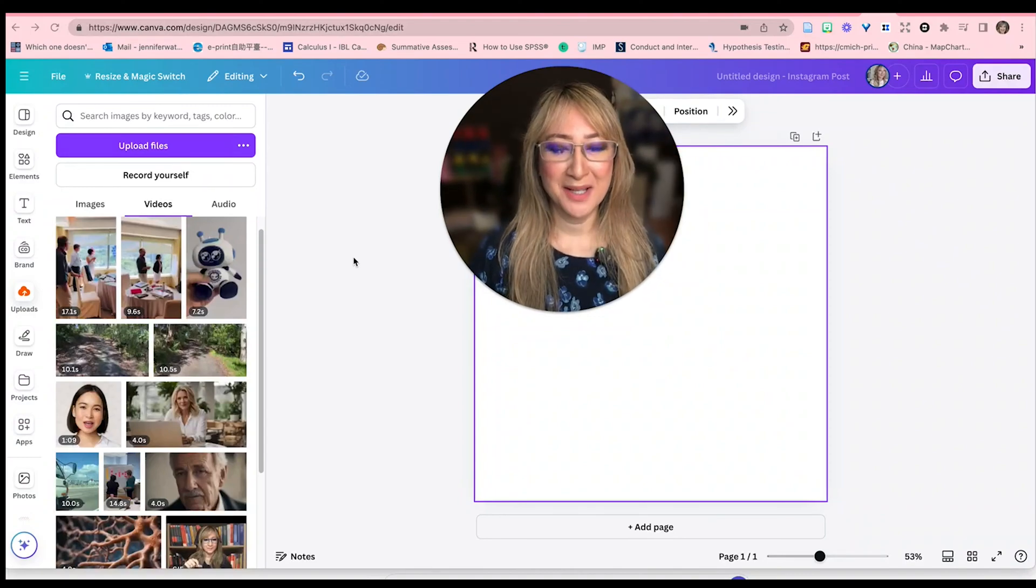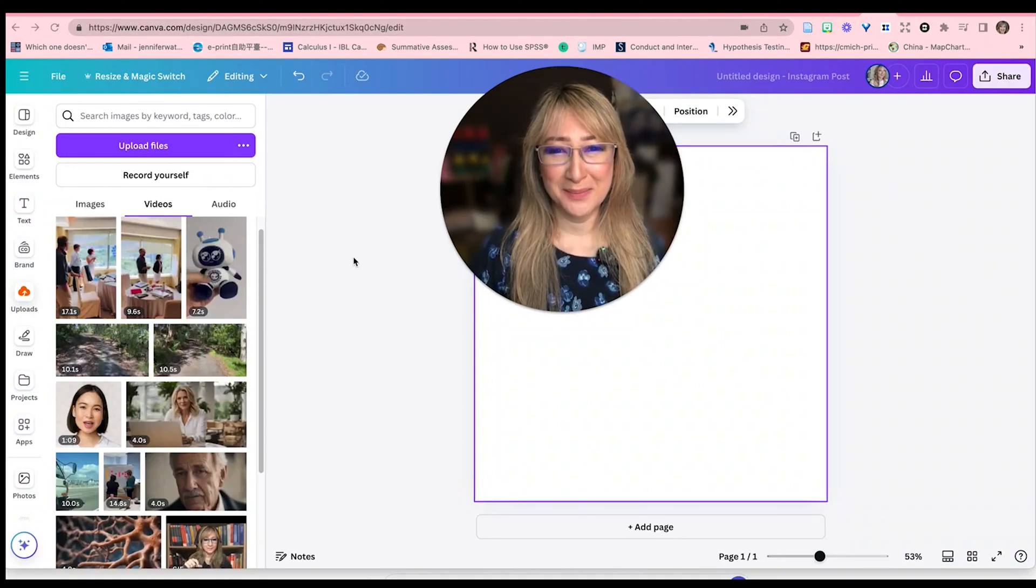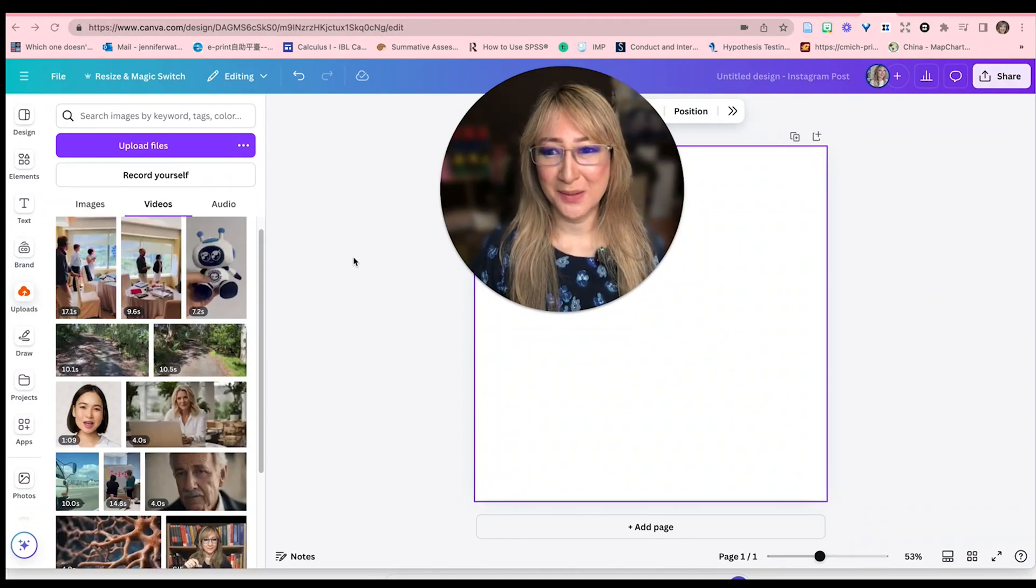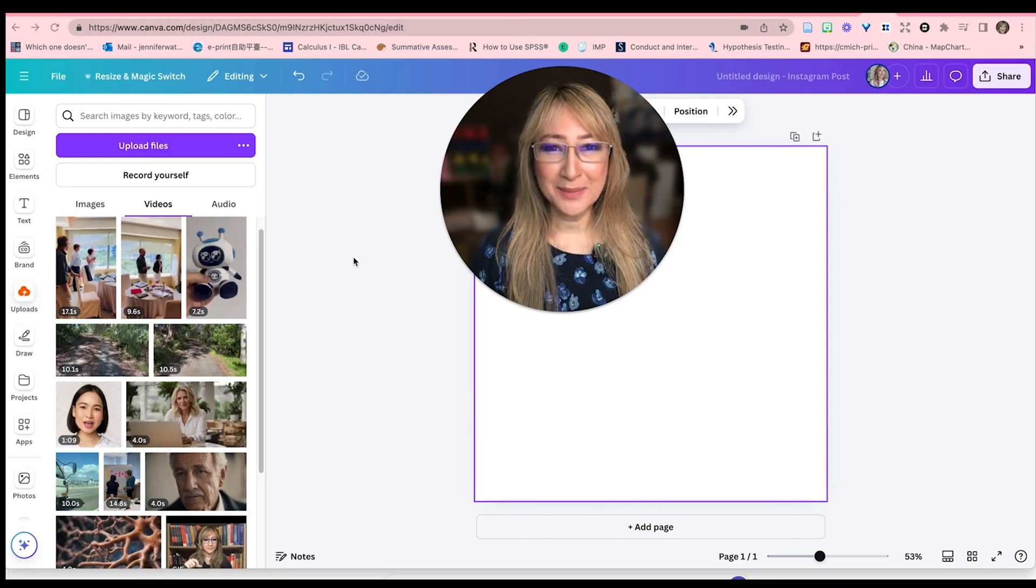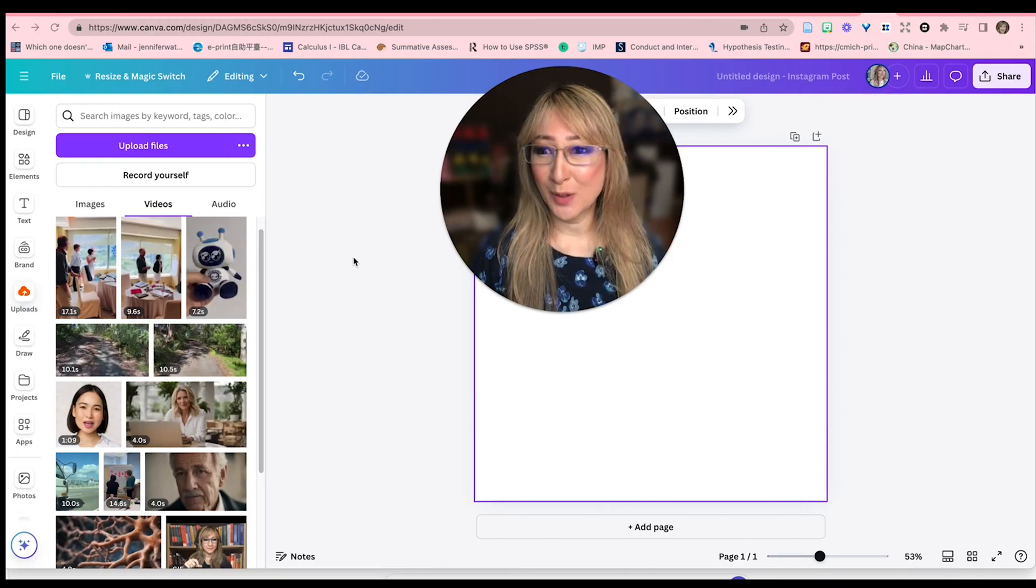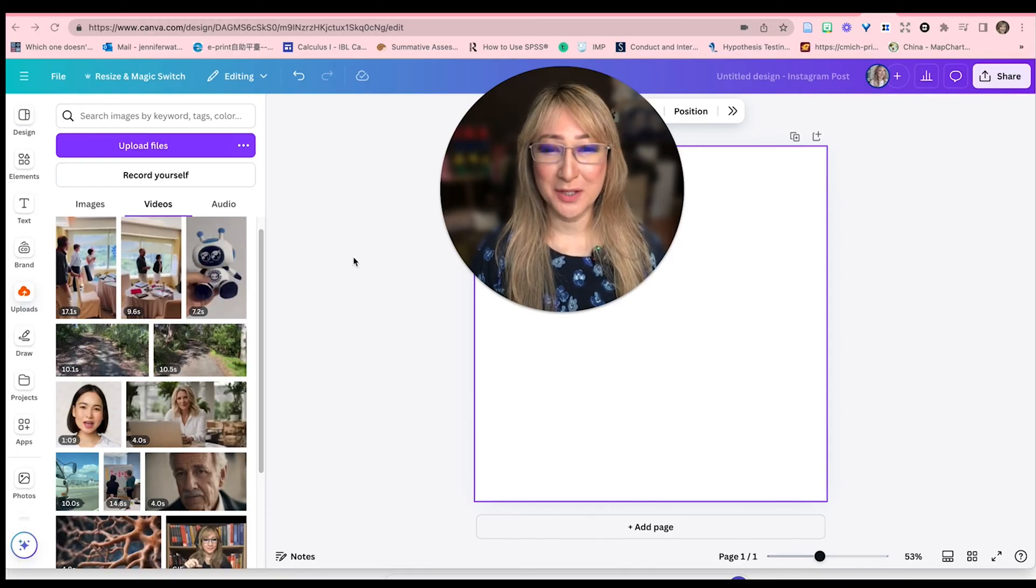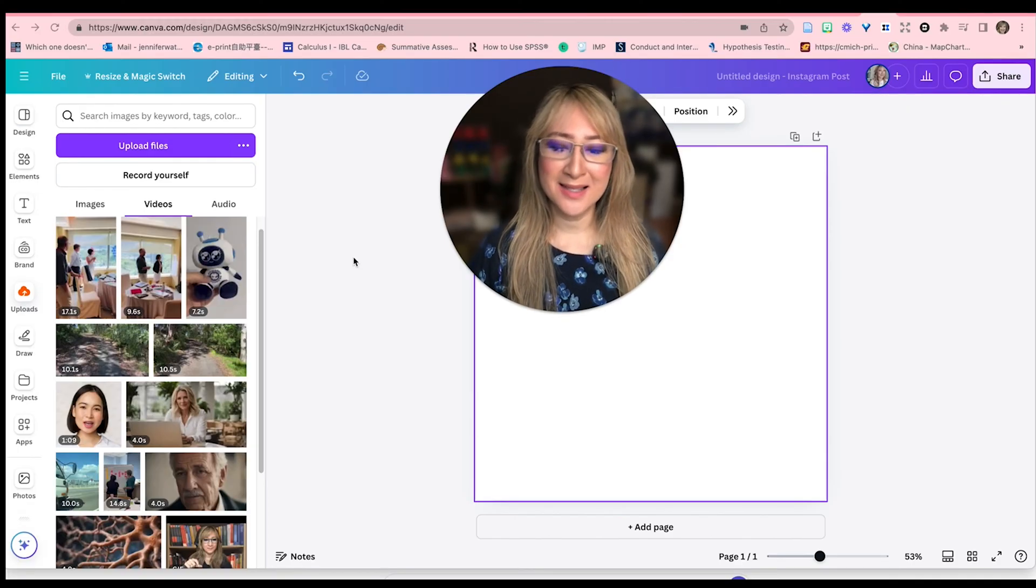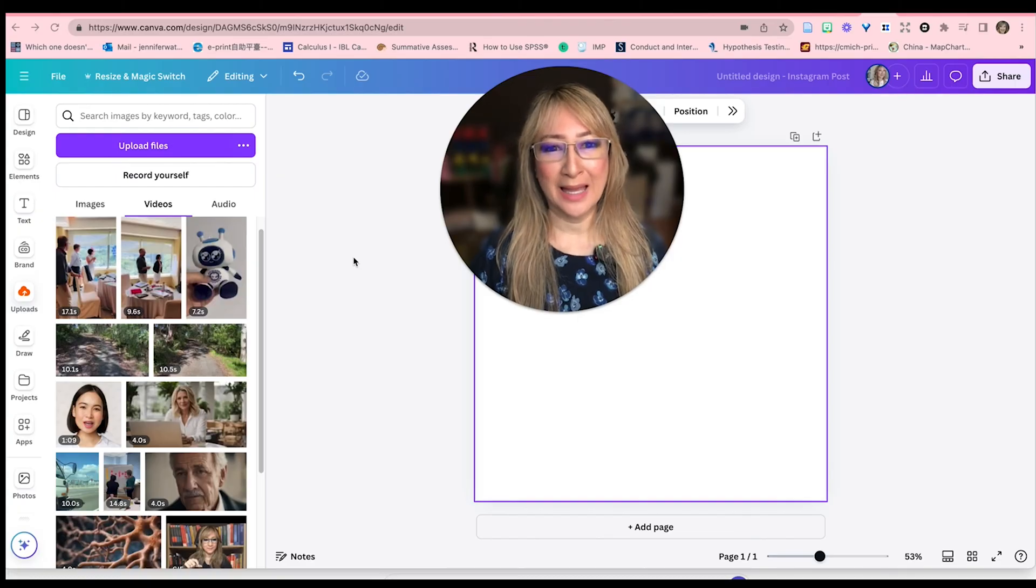Hi everyone, welcome back to my channel and thank you so much for joining me this week. So this week I'm going to have a play around with the Canva Record Yourself, the screen recording, just to see how it compares.